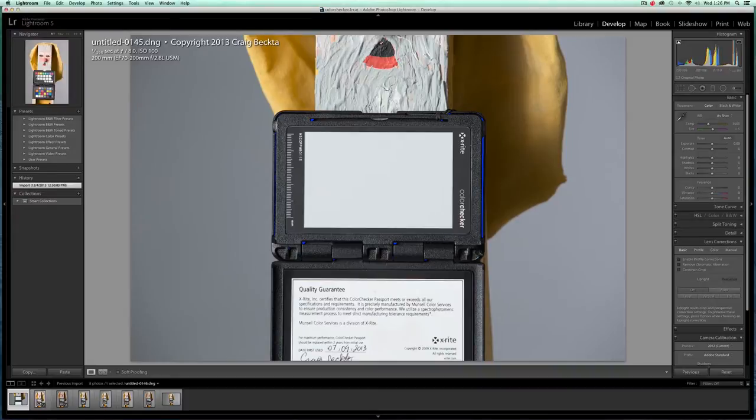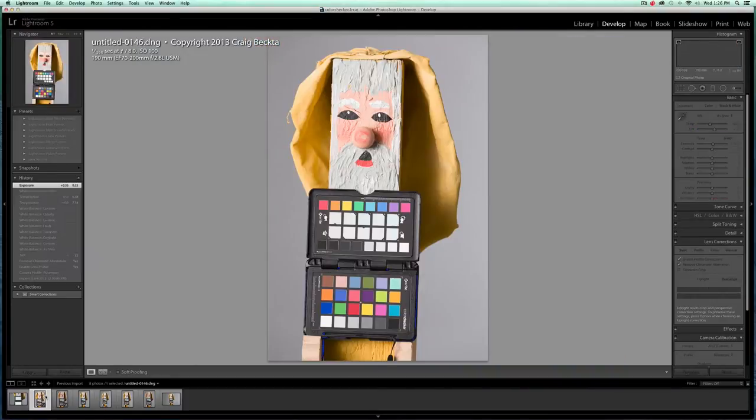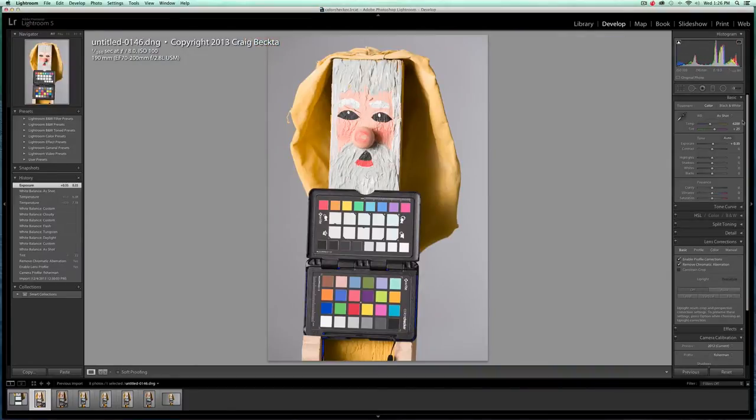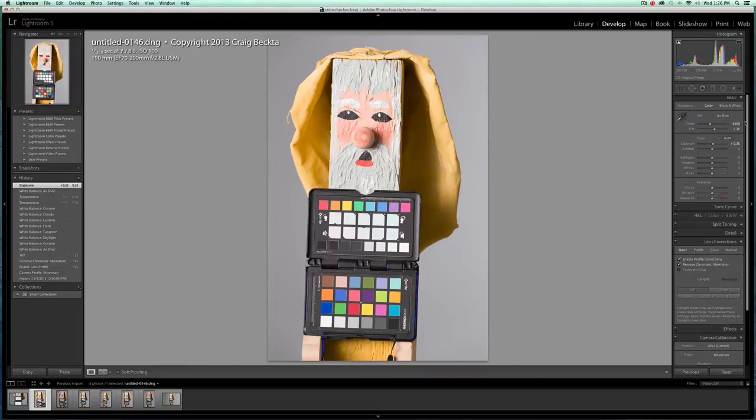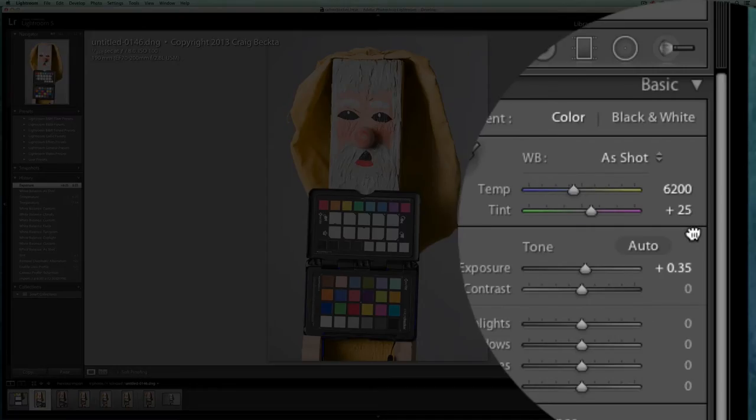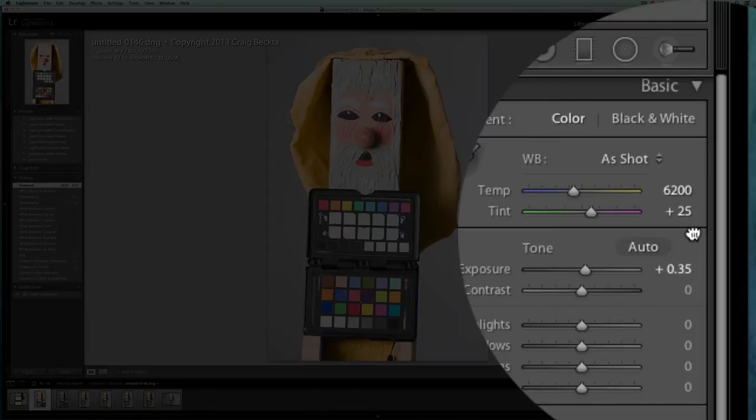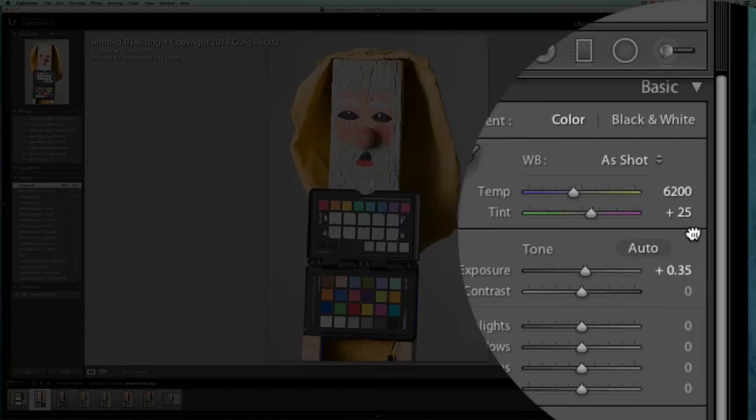So I set my camera to that. I took a picture of this. And then when I got over to this picture, it said my white balance, if I go to right here as shot, it said my white balance was 6200, not 5600 and plus 25. So that's up here in the top right of your development module.